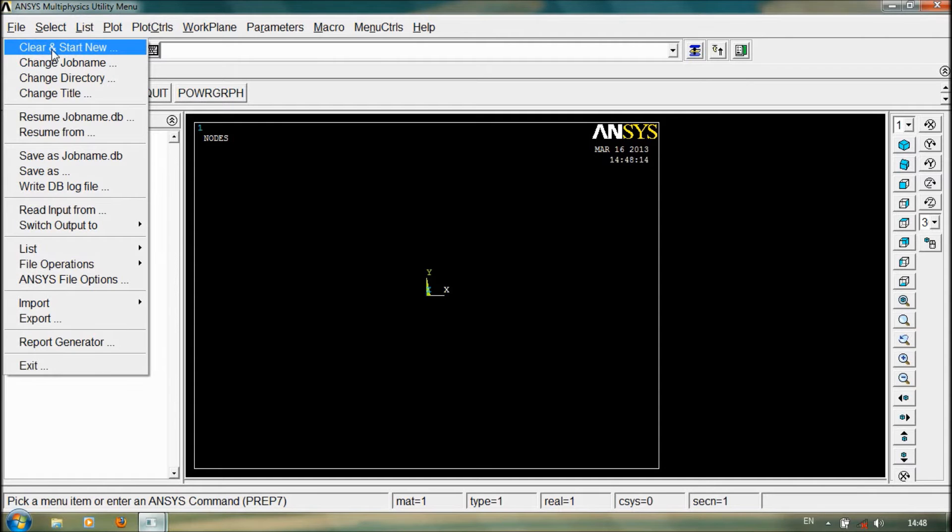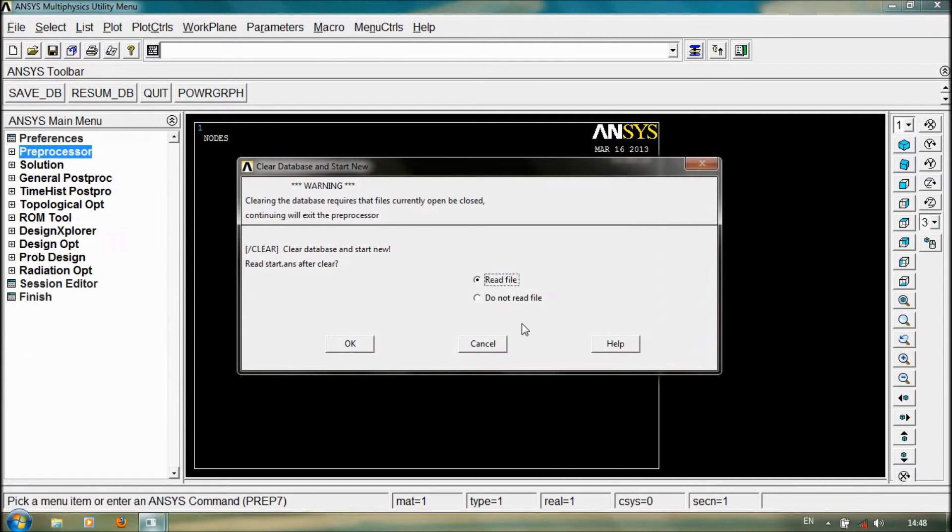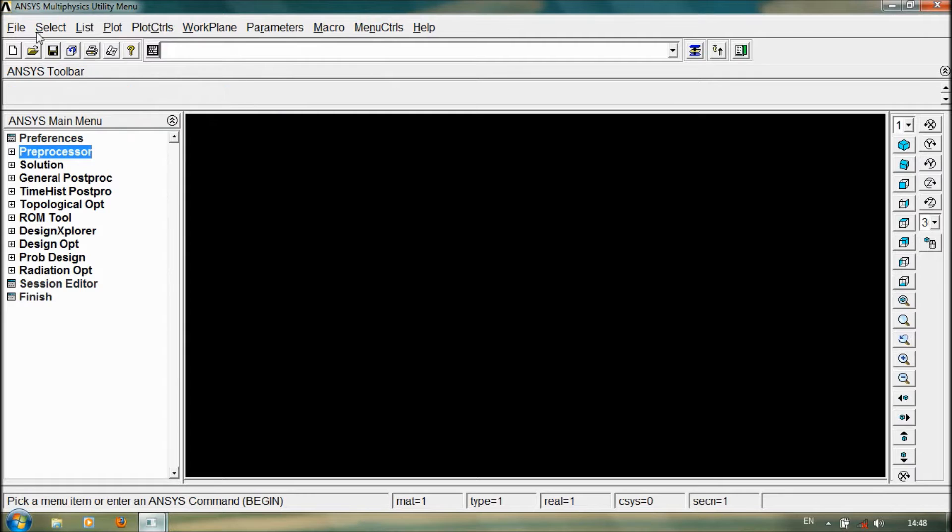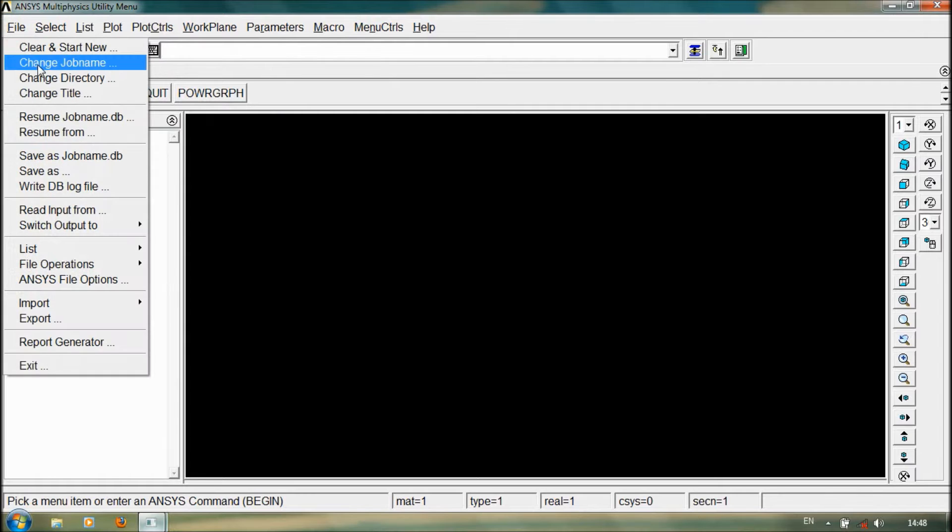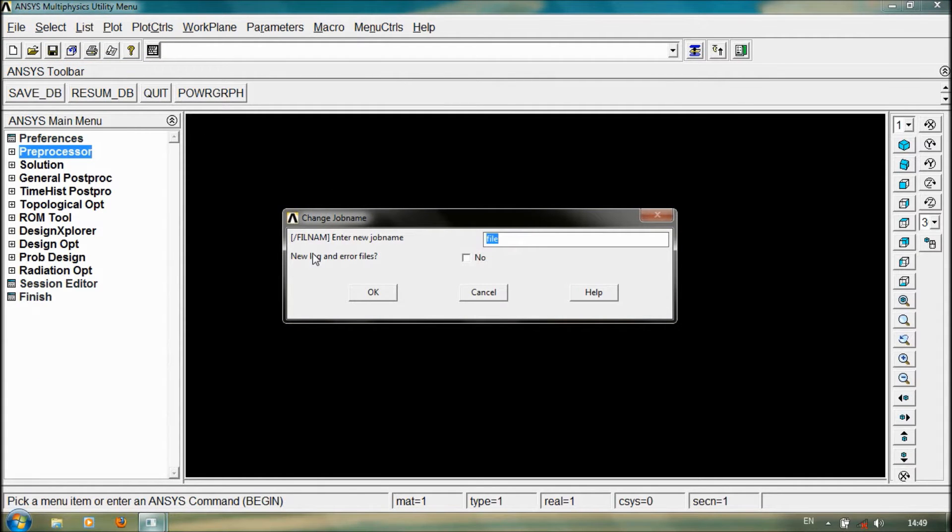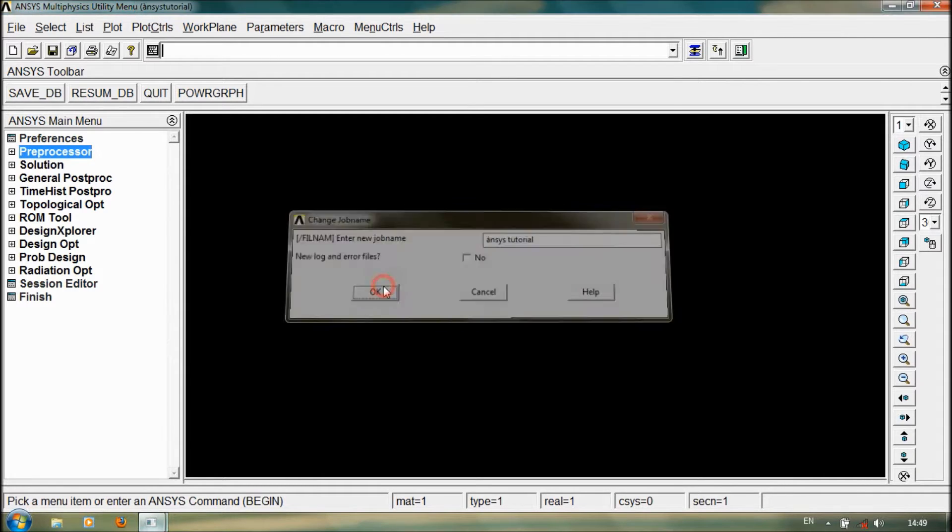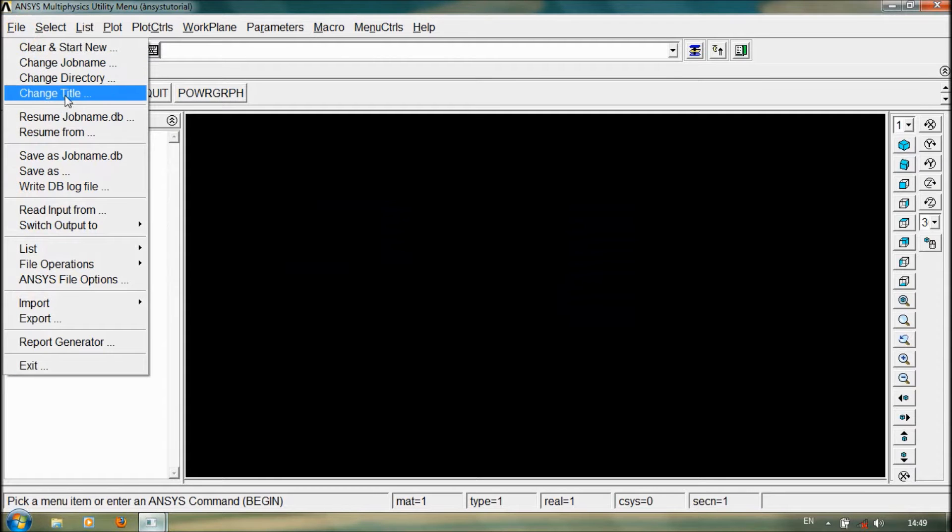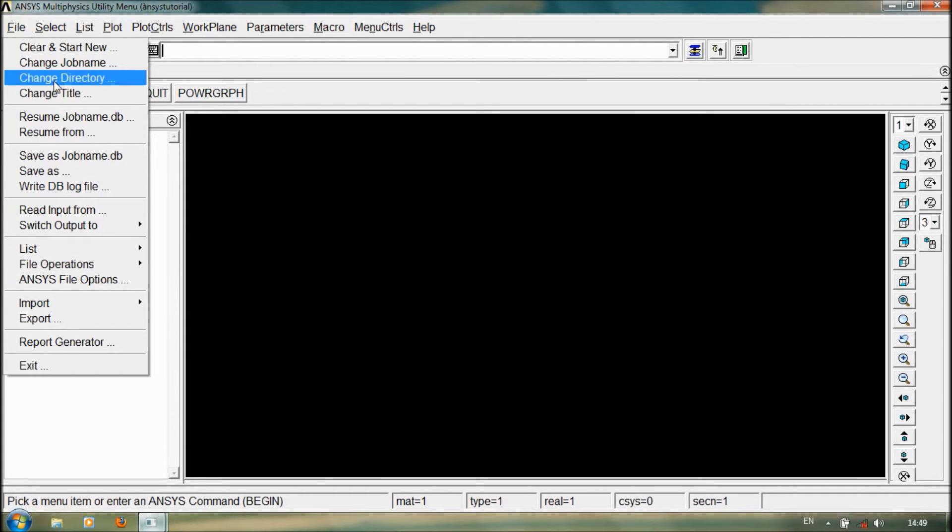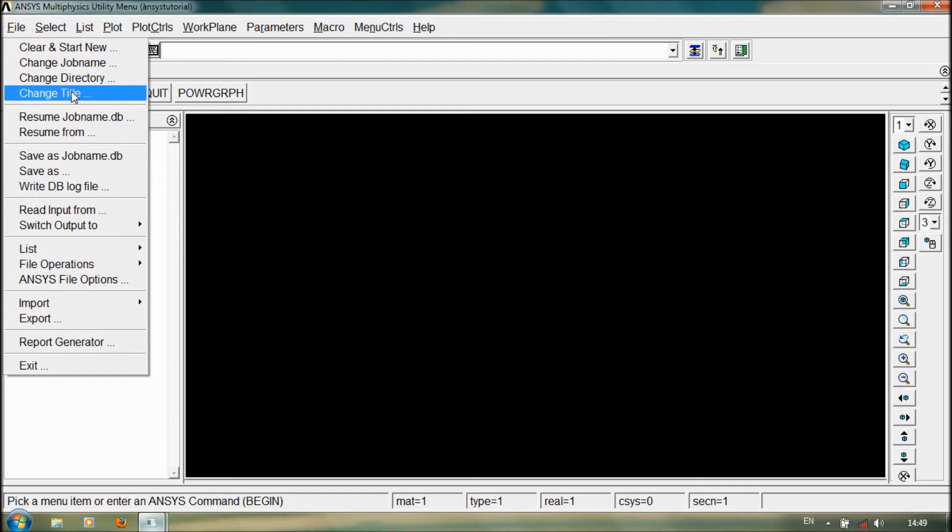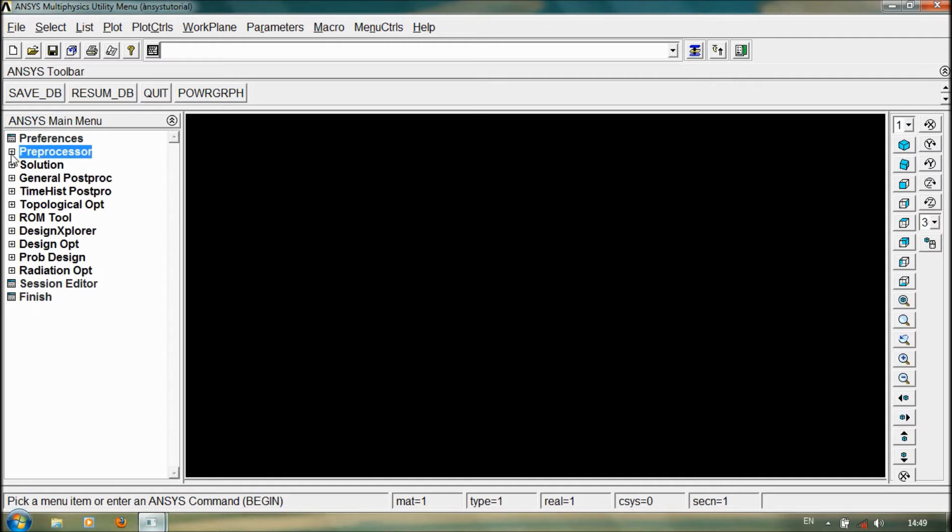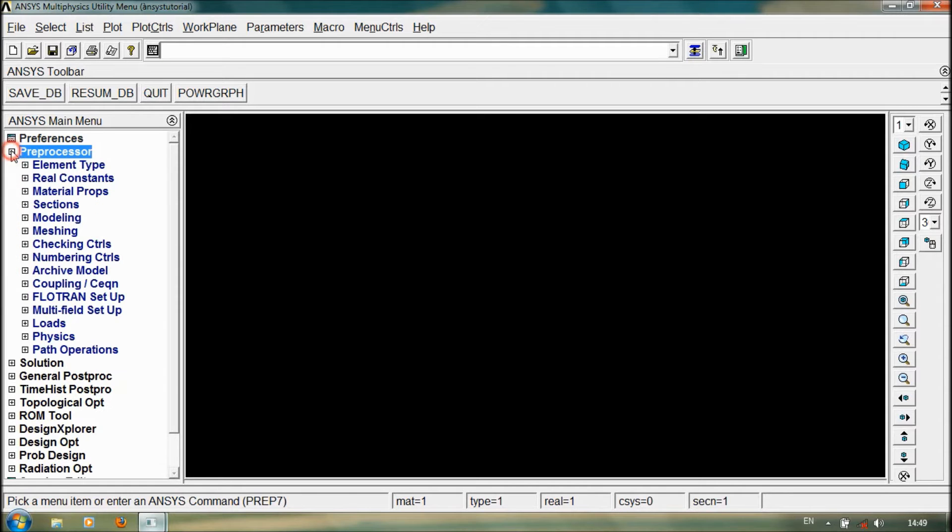Start new, OK, then change the job name, just example, OK, and just save this job as a .db file. You can also change the directory, you can change the title. To add an element type in ANSYS, go to preprocessor.